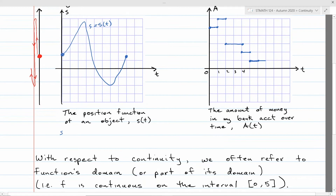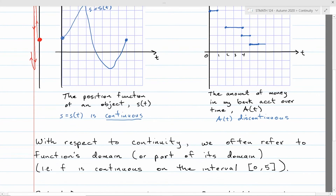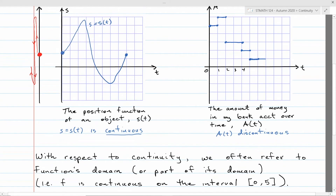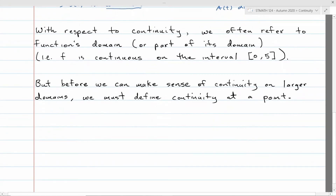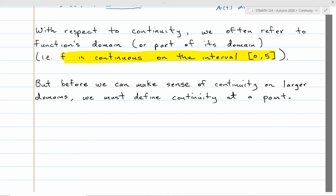The left graph, S equals S of T, is continuous. The bank account function A of T was discontinuous. When you think about it graphically, discontinuities are places where the graph has a jump, a break, or maybe a hole. With respect to continuity, we often refer to the function's domain. We might say F is continuous on the interval 0 to 5, because maybe outside of 0 to 5 the function isn't even defined. Before making sense of continuity on large domains, we first need to talk about continuity at a particular point.